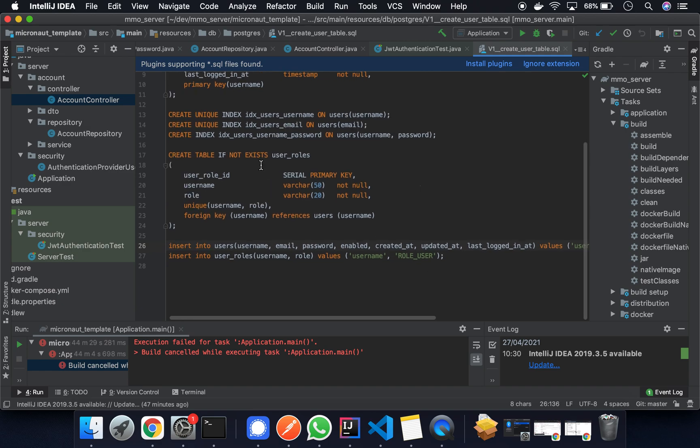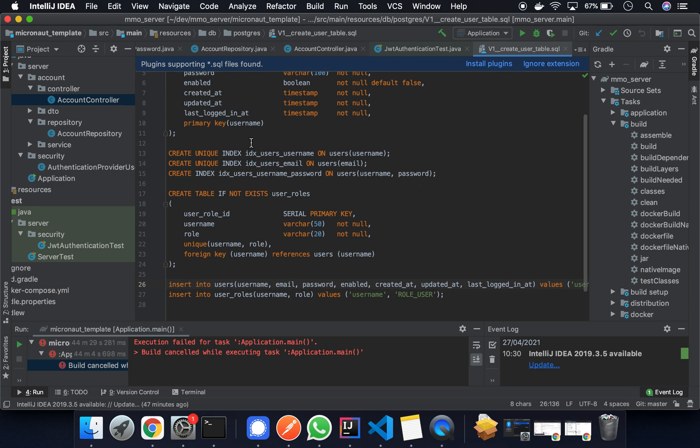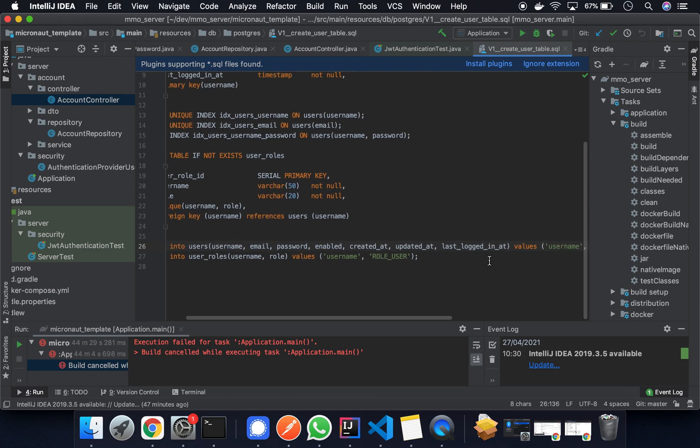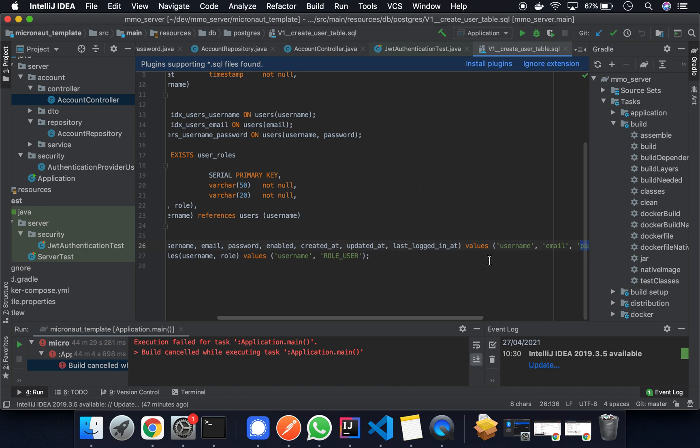Inside your account controller you can maybe create another unsecured register path or maybe just create another controller if you want to. It doesn't really matter. And you can register your users through an unsecured function. And that's what validates it.